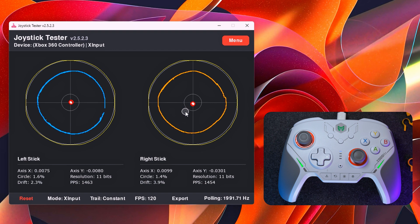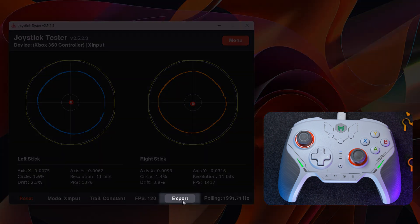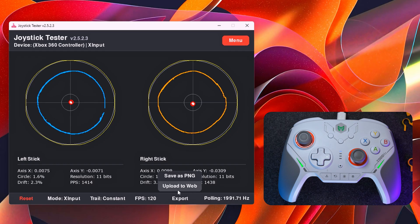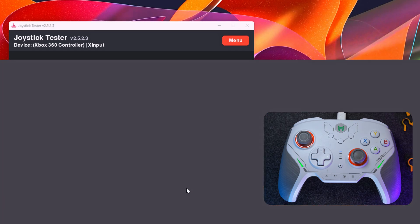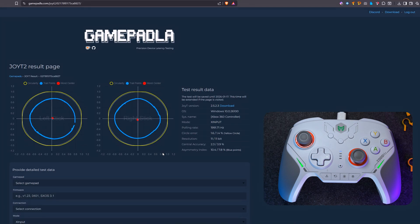At this stage, the main test data is collected and we can send the results to GamePallet.com. Press export and select upload to add. Your personal page with the test results will open.